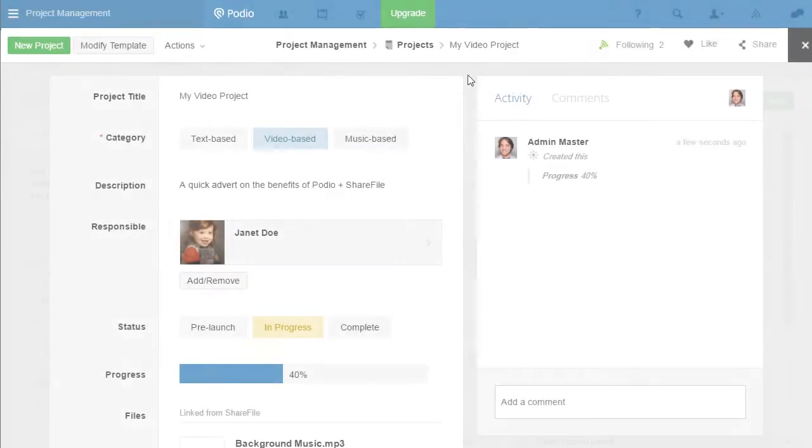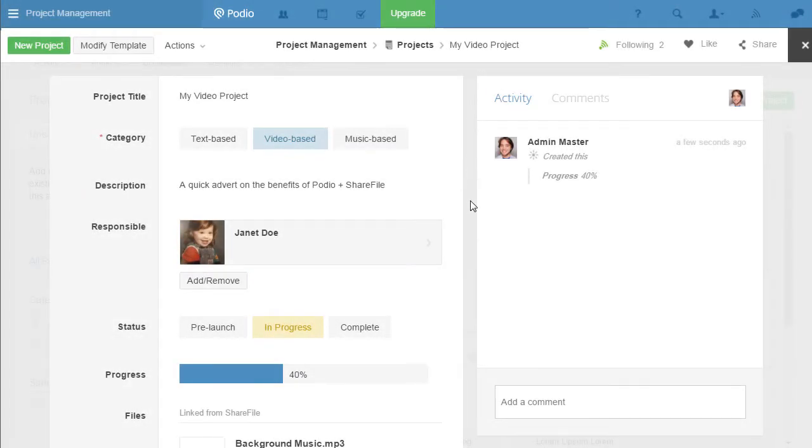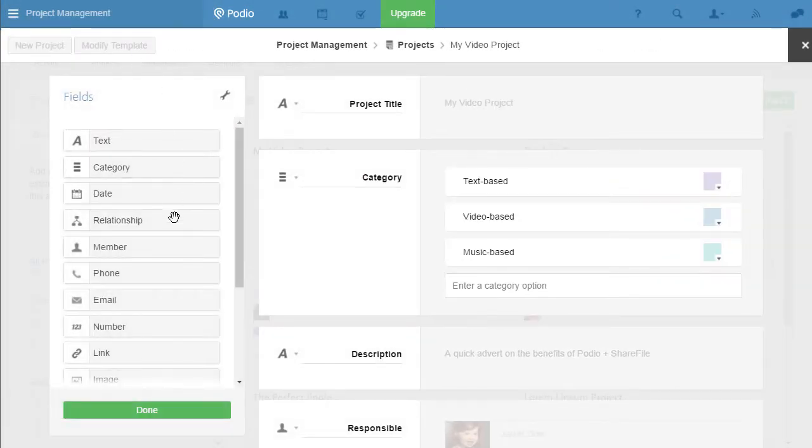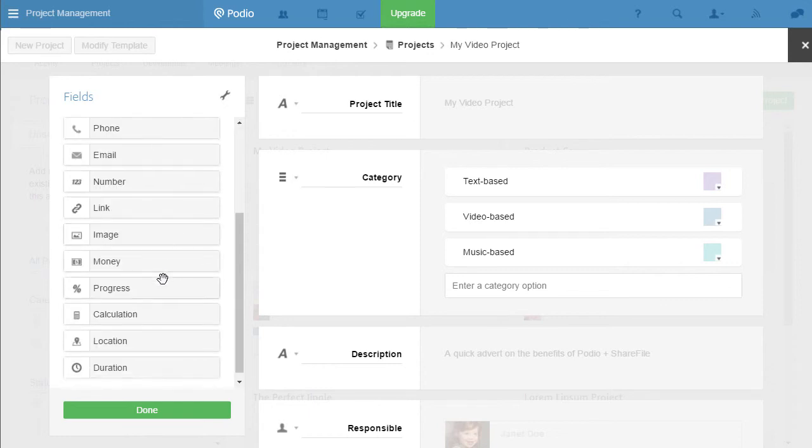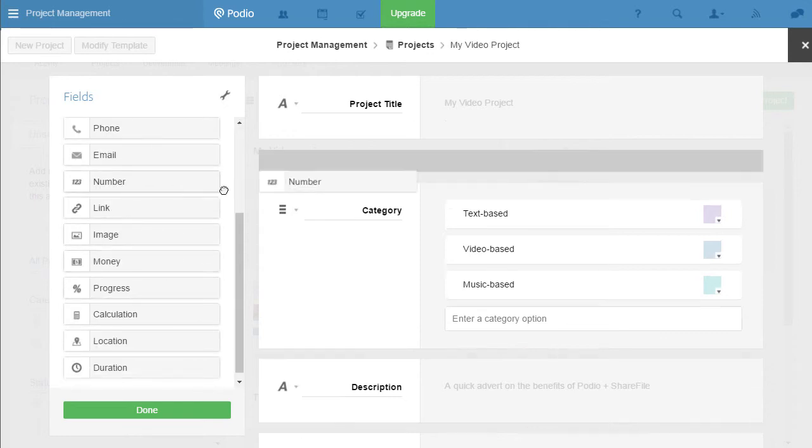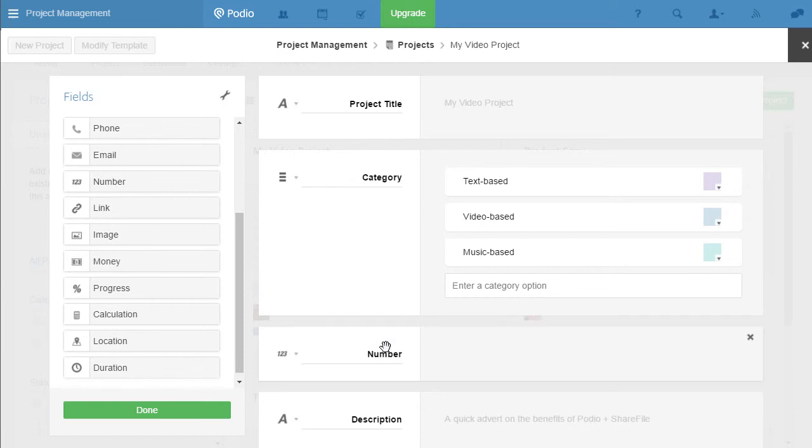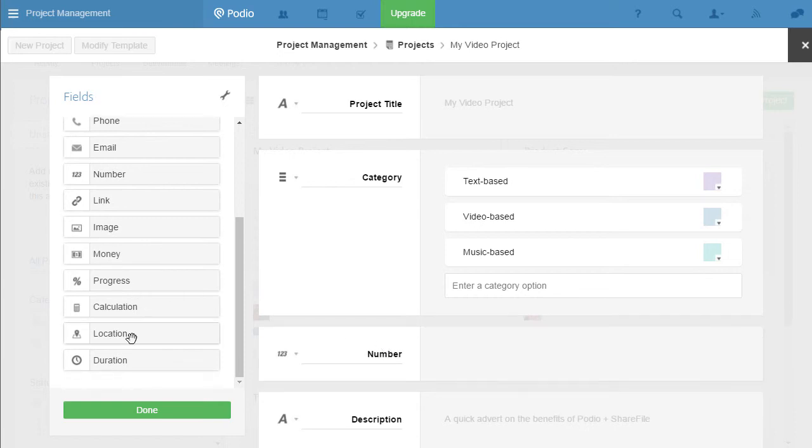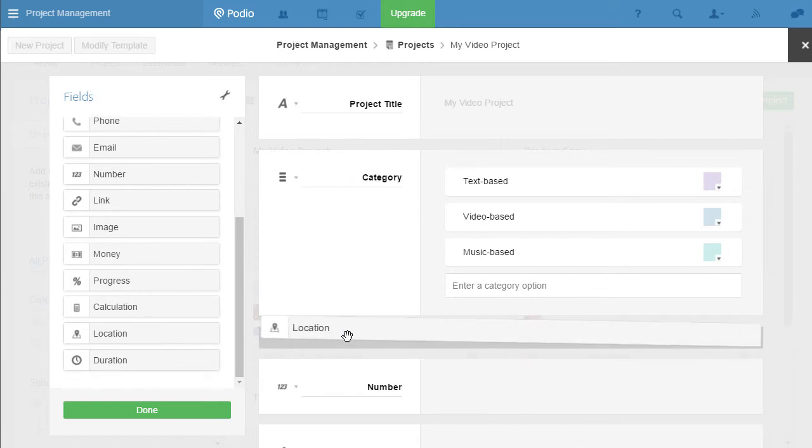One of the most powerful aspects of Podio is the ability to customize your app templates to fit whatever work you are trying to accomplish. Use this menu to make adjustments to tailor the fields and requirements as you see fit.